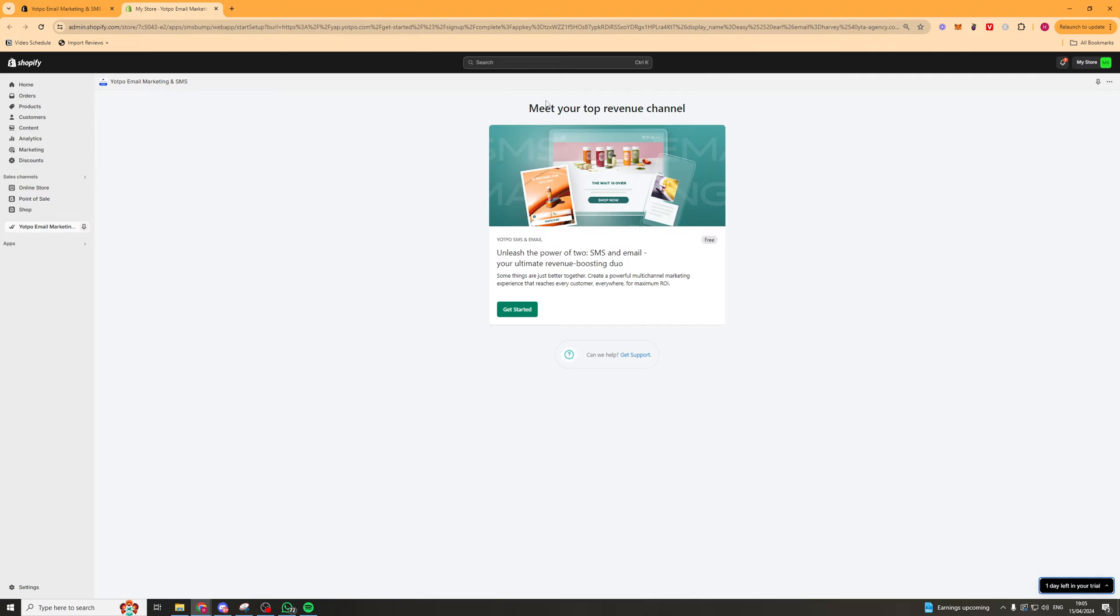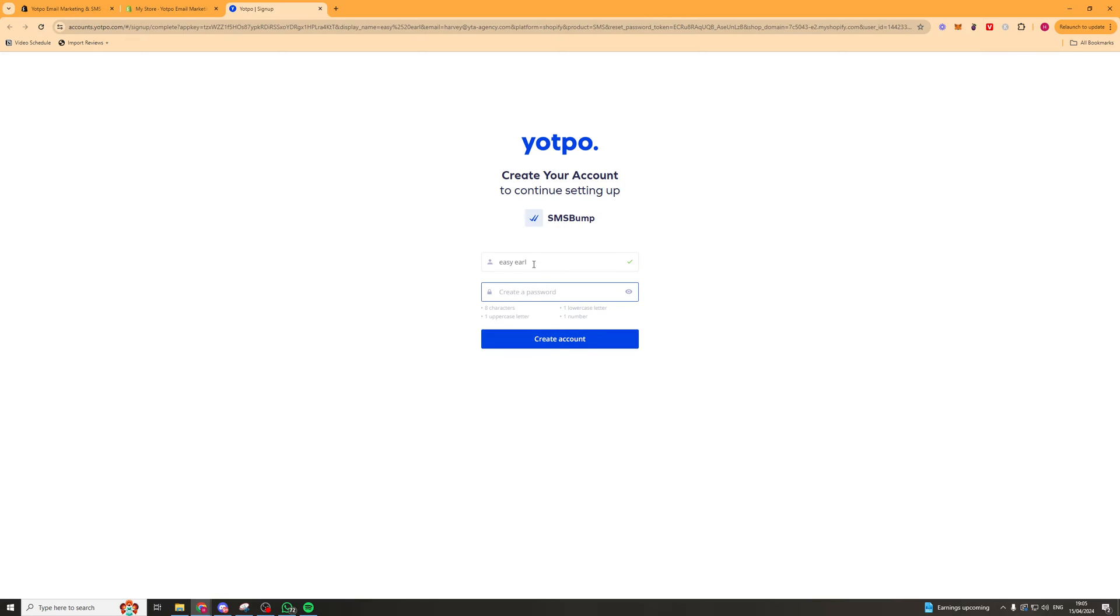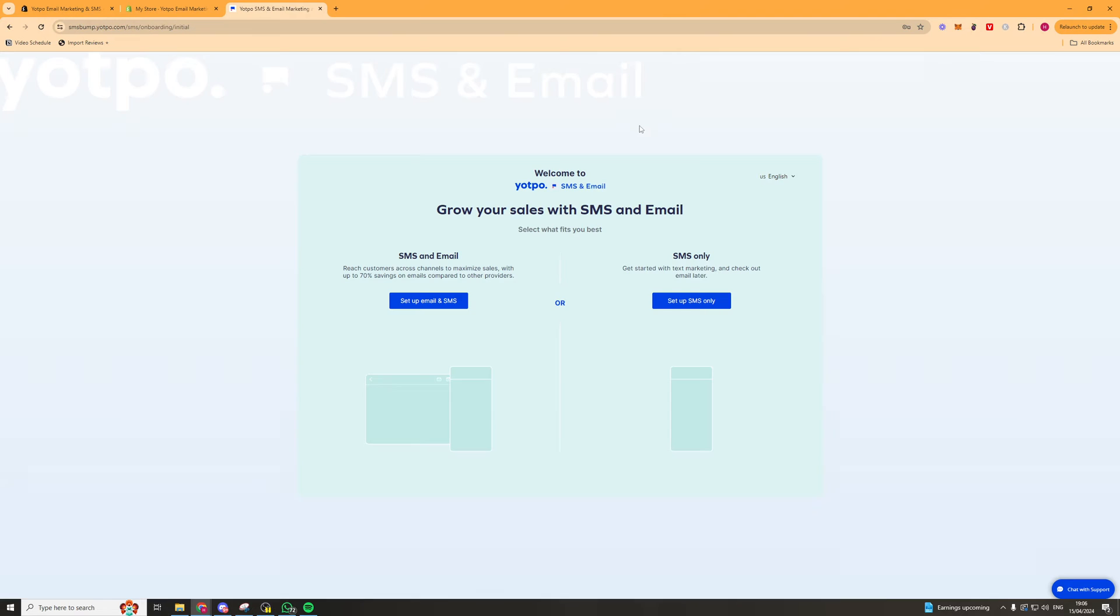Once you install it, it should have a pop-up that looks like this. You just want to click get started here and it's going to take you to a little sign-up form on the website. So just make a quick account here. Once you've done that, you're going to be brought some onboarding like this and you can just go for it and select what you want.